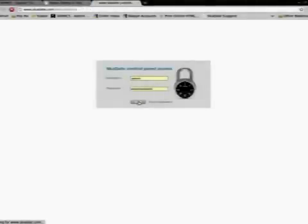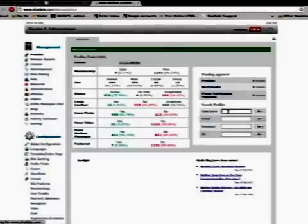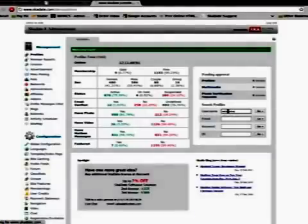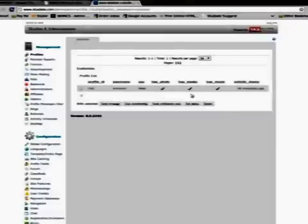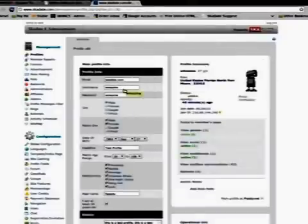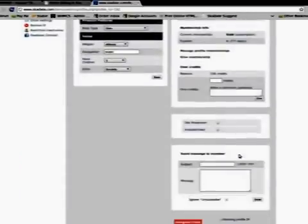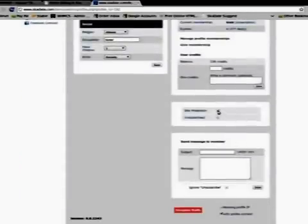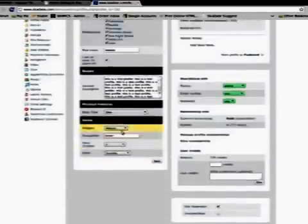Let's assign a site moderator. Log in to the Admin panel with your access details. Find the profile who you want to make a moderator. Tick off the Site Moderator box.